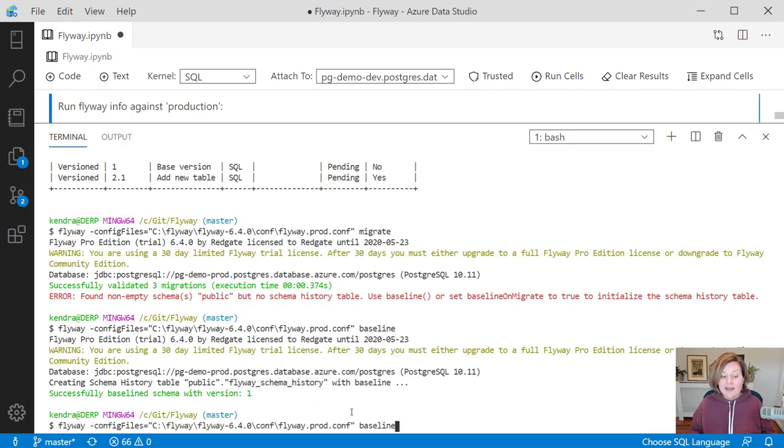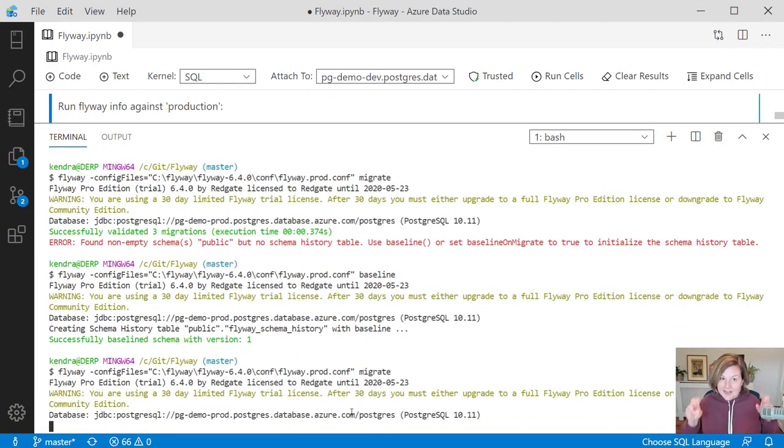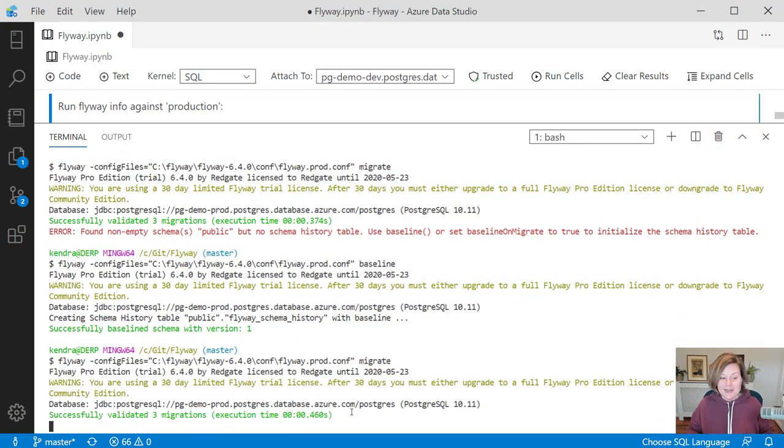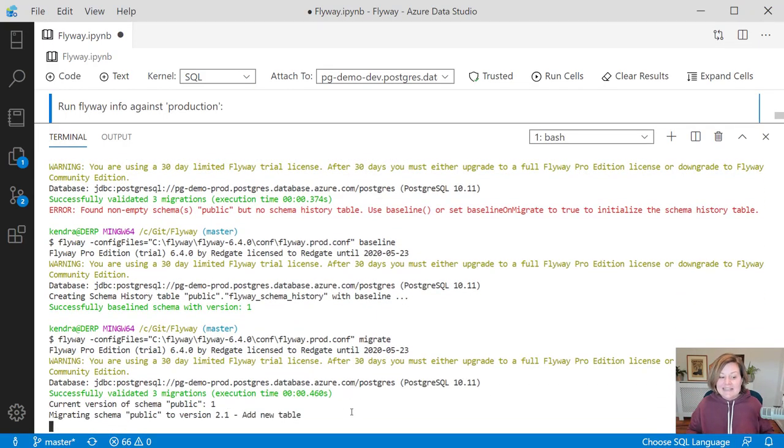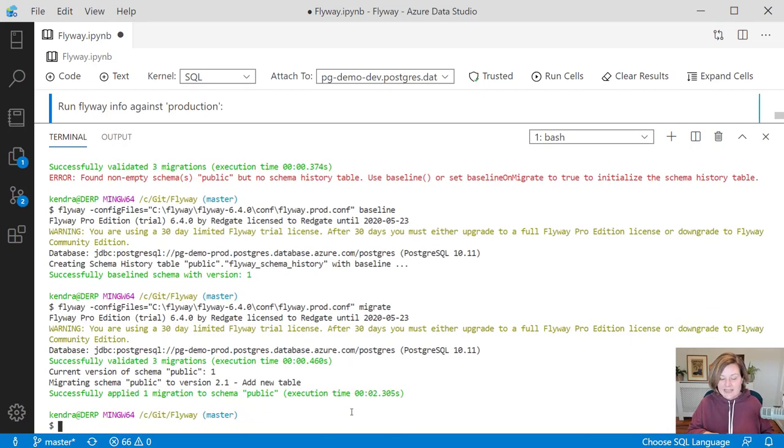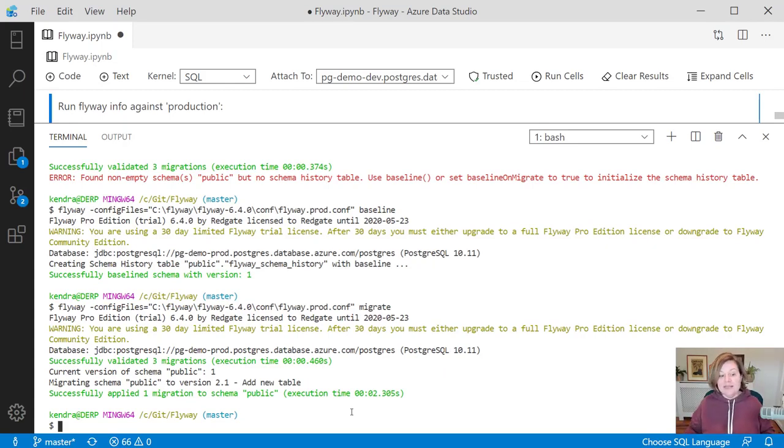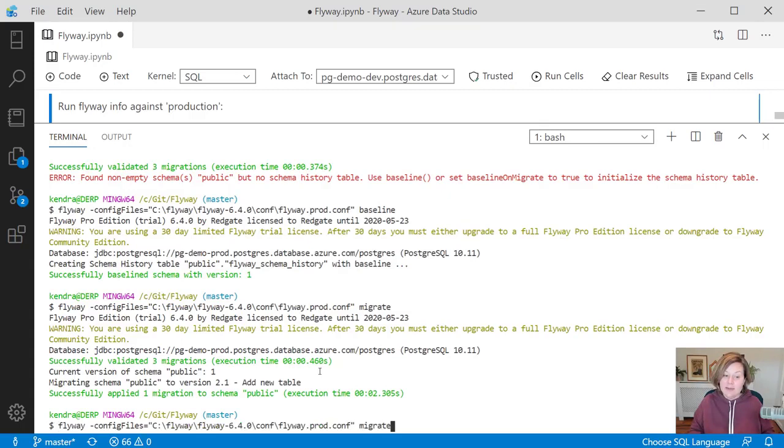And now that I have baselined, I can now run migrate against that production database. This lets it know, hey, we shouldn't lay down that baseline. We only need to run the migration scripts after that baseline. And so it only runs the script to add new table.